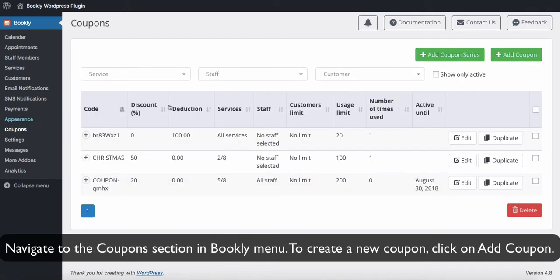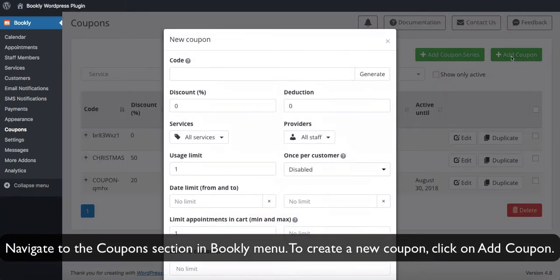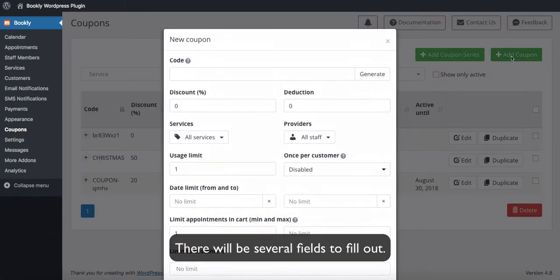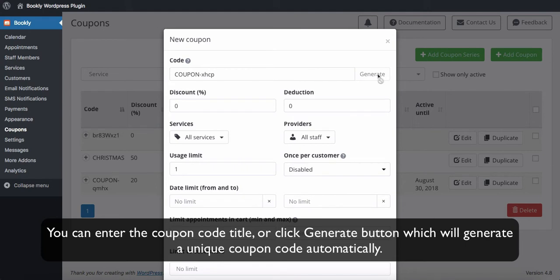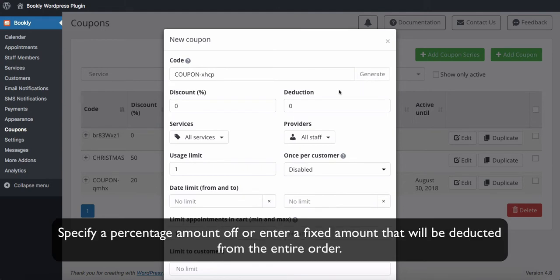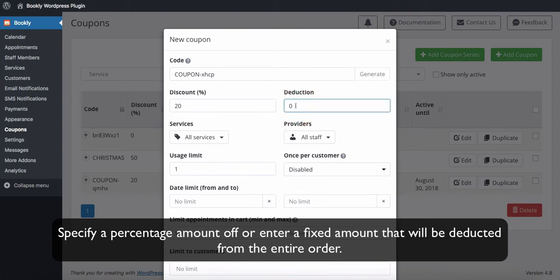To create a new coupon, click on Add Coupon. There will be several fields to fill out. You can enter the coupon code title or click the Generate button, which will generate a unique coupon code automatically. Specify a percentage amount off or enter a fixed amount that will be deducted from the entire order.